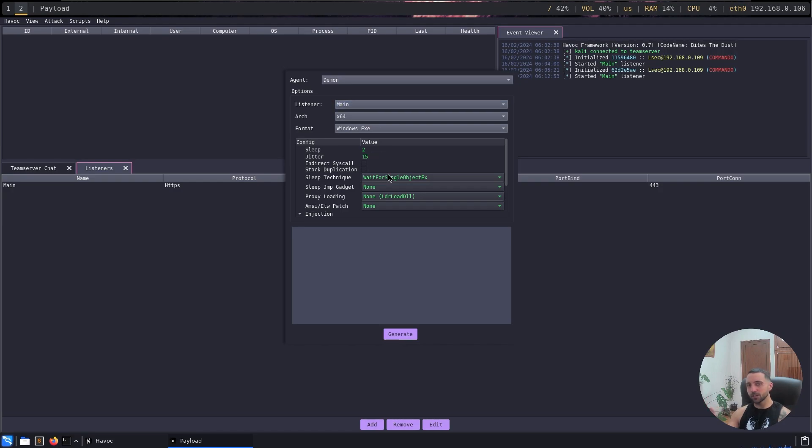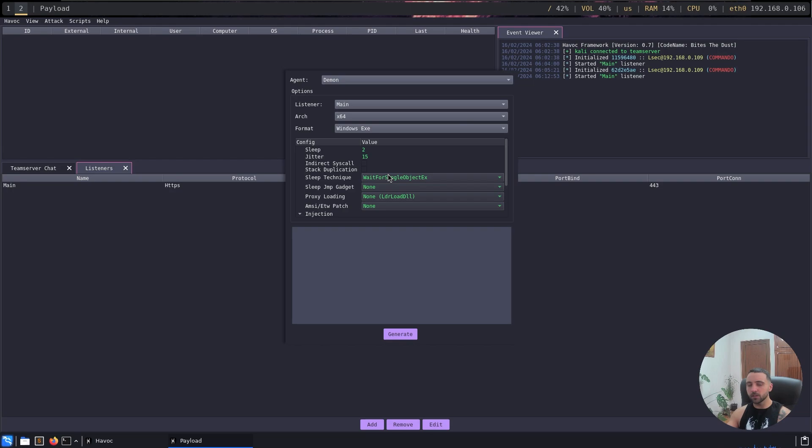In a usual environment when you set up a redirector, you need to define your payload to actually know where to communicate. You need to set up your payload to communicate to the redirector. In the Havoc case, that's not needed, and if you set up that on the listener page, the payload automatically knows where to communicate.